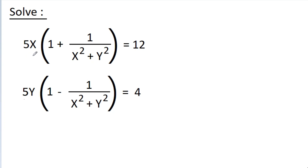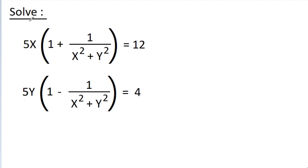In this video, we have given that 5x times (1 plus 1 by x² plus y²) is equal to 12, and 5y times (1 minus 1 by x² plus y²) is equal to 4, and we have to solve the equations for x and y.